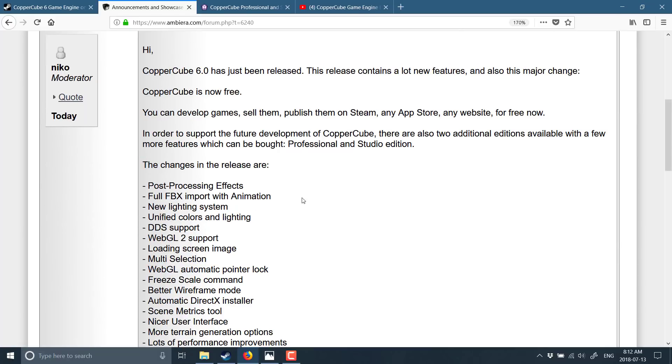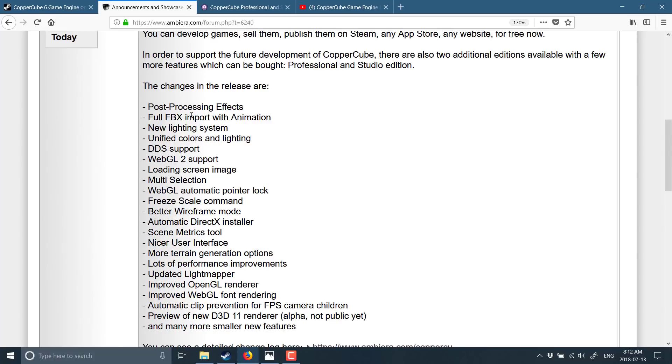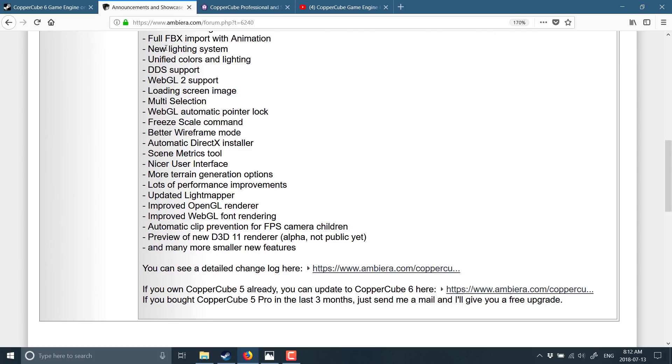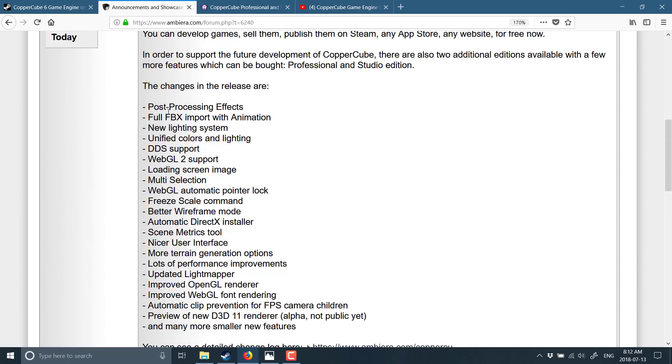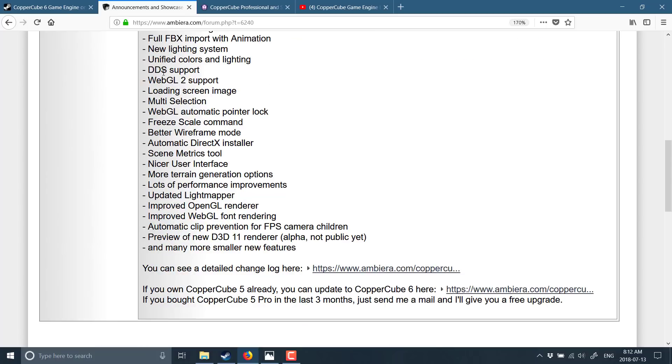Here is what is new in CopperCube 6. And then we'll look at what is free and not free. So you'll see here, changes for this release are post-processing effects, full FBX import with animation, new lighting system, unified colors and lighting, DDS support, WebGL 2 support, loading screen image, multi-selection, WebGL automatic pointer lock, free scale command, better wireframe mode, automatic DirectX install, scene metrics tool, nicer user interface, more terrain generation options, lots of performance improvements,